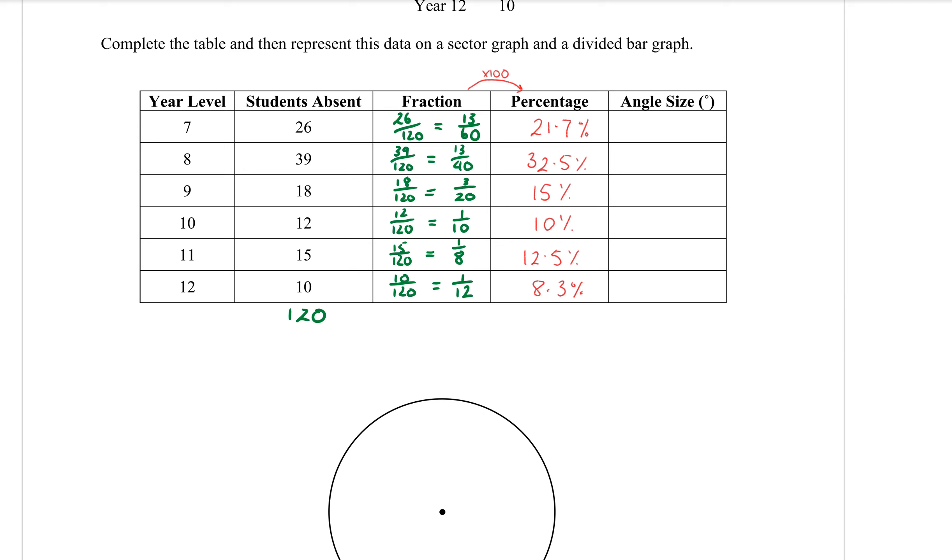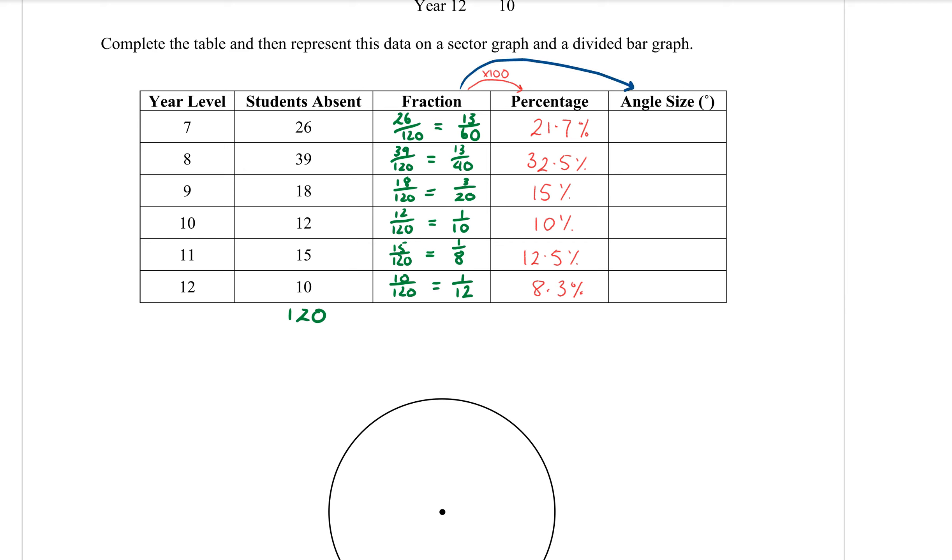If you're ever in doubt as to whether you've done that correctly, what should those numbers add up to? 100. You could add them all up to make sure that you haven't missed one or calculated something wrong. If you are slightly out, remember that we did round those decimals. So there is a chance that it might be slightly above or slightly below. It's exactly 100, beautiful. The next column, now we want to do the angle size. We do this again from our fraction column. How many degrees are in my circle? 360. So multiplying by 100 gets me to a percentage, but multiplying that number by 360 will give me the angle that I need.